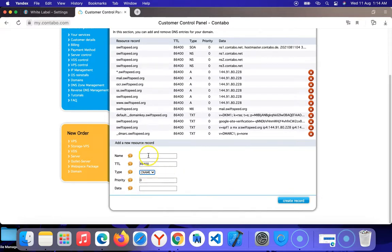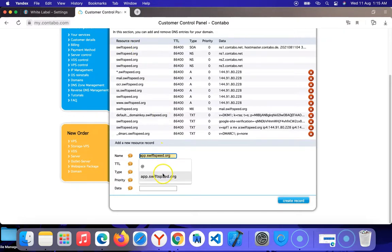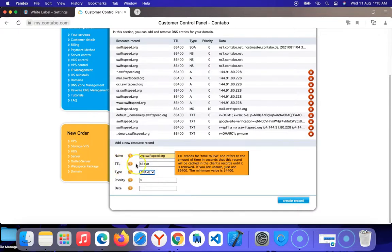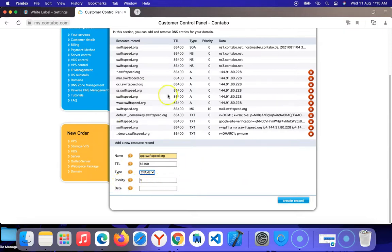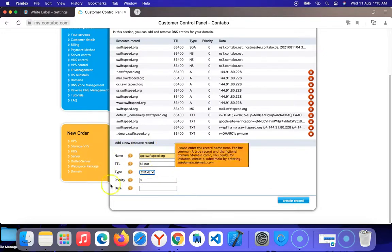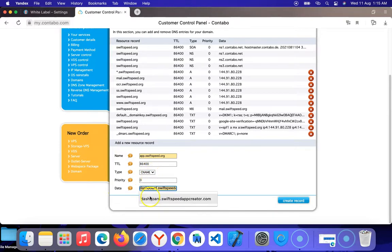You might want to use a subdomain — something like app.swiftspeed.org. The main domain name is swiftspeed.org; you can use your main domain name to display information about your app-maker platform's services. I'm going to enter 'app.swiftspeed.org'. You can use anything in place of 'app'. Select CNAME, leave the TTL (Time To Live) as it is, and priority at zero. It may not look exactly like this with your domain provider but it's something similar. In the data field, point the CNAME to dashboard.swiftspeed.com. I'm going to click 'Create Record'.